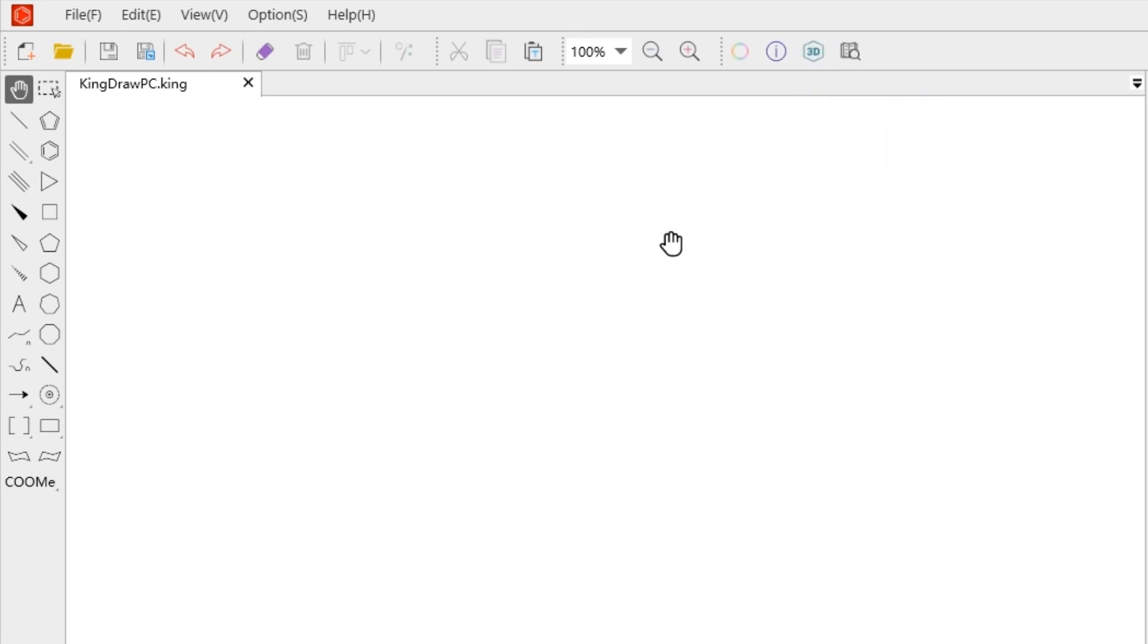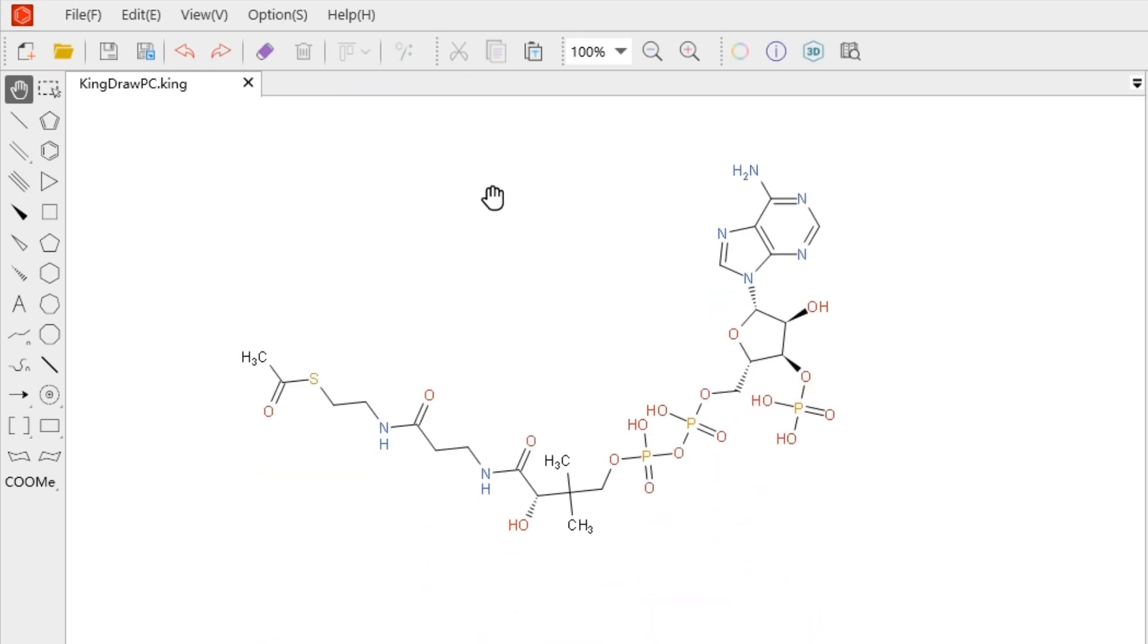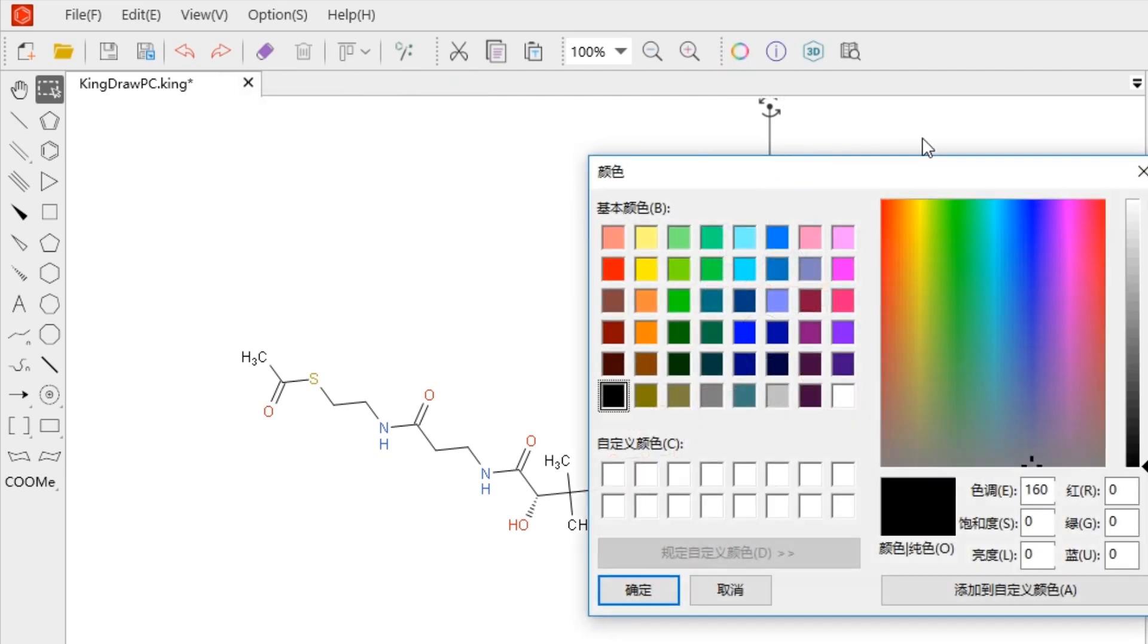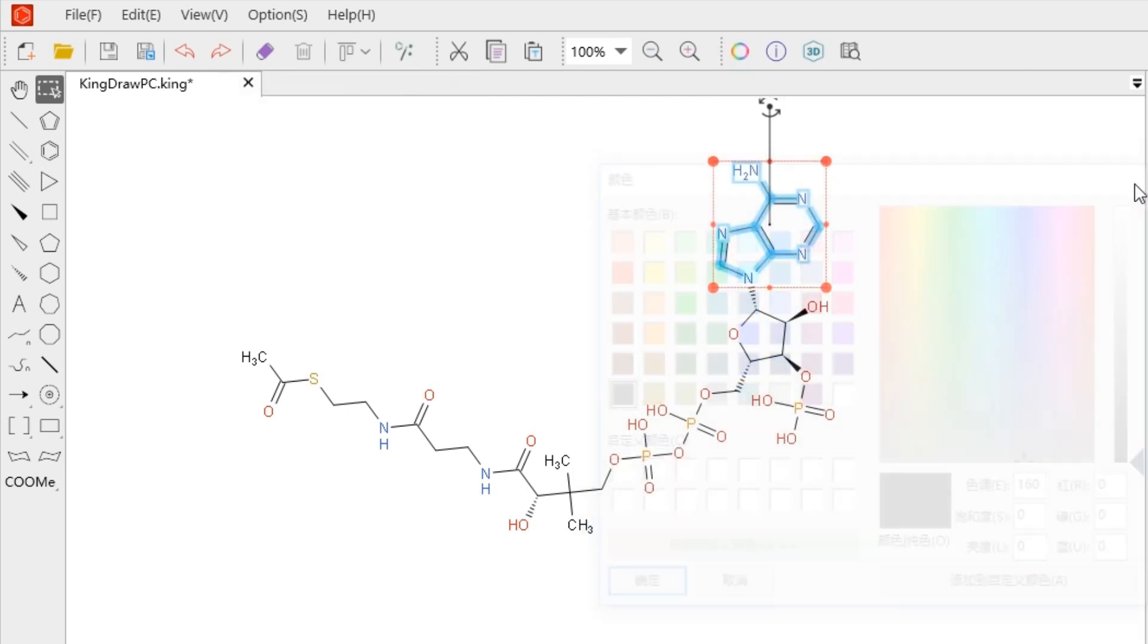You can see some buttons are faded, therefore cannot be used by clicking. This is because these functions need to be used with the marquee tool. As you can see, after selecting the content, these buttons can be activated.